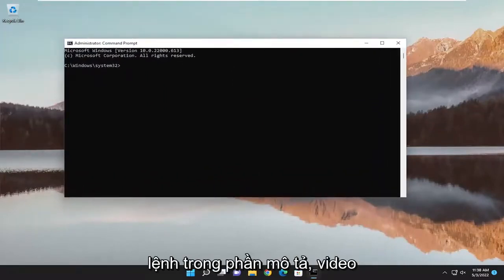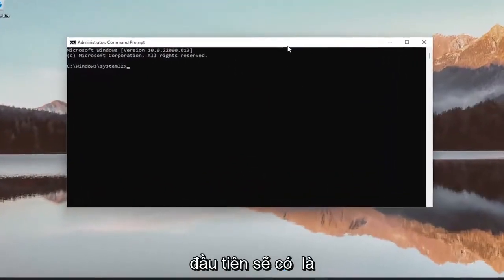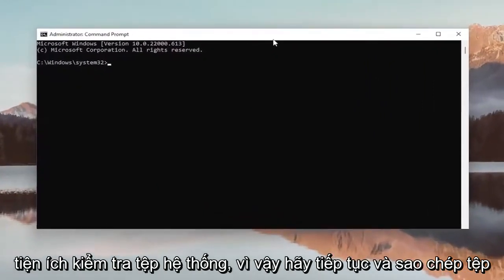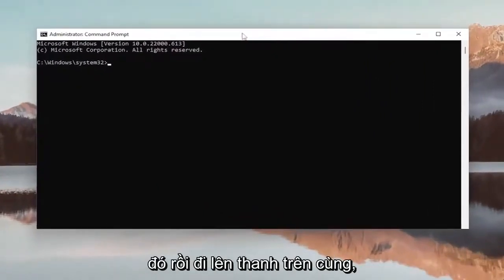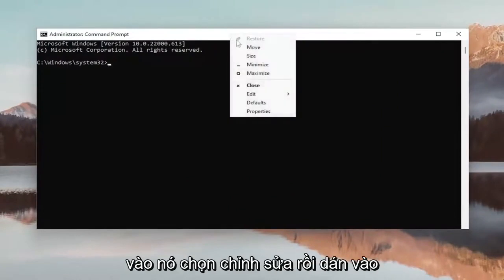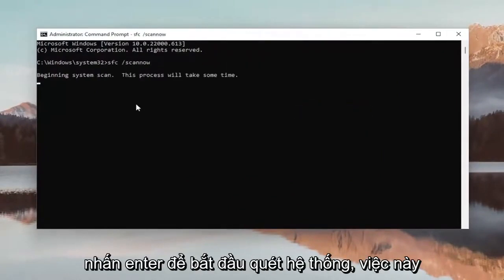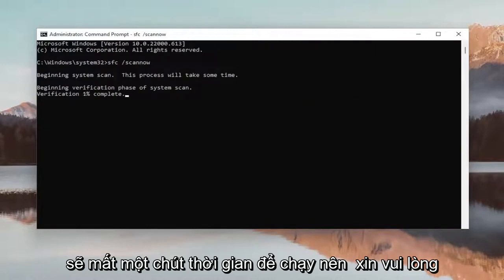And now I will have a couple commands in the description of the video. First one's going to be the system file checker utility. So go ahead and copy that and then go to the top bar of the command prompt window here, right click on it, select edit and then paste it in. Hit enter to begin the system scan, this will take some time to run so please be patient.